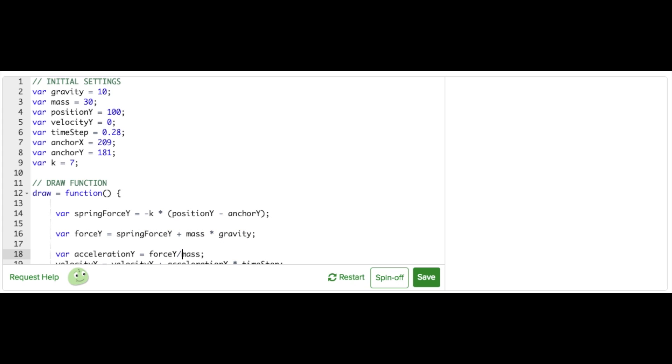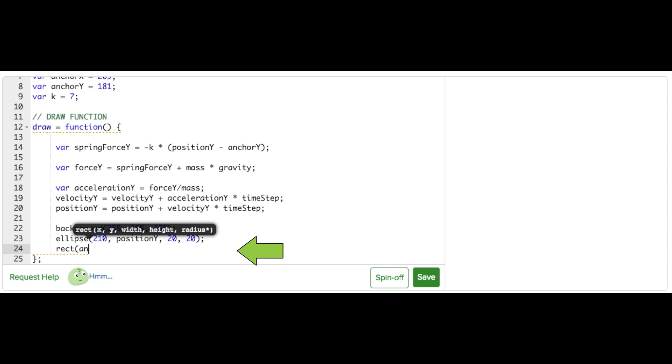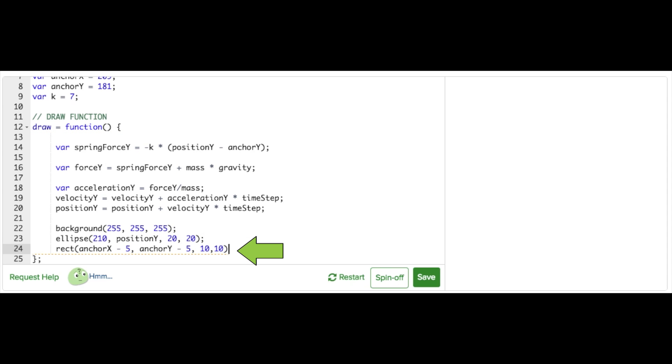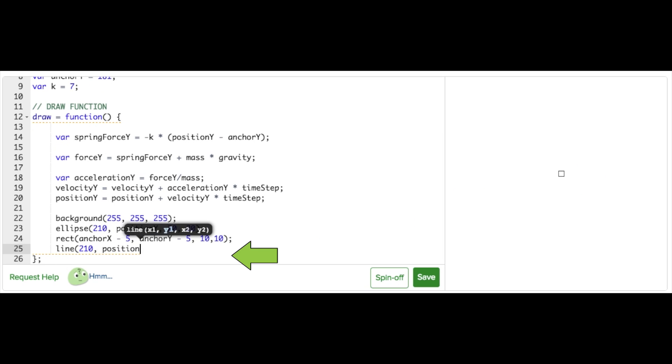And that's it for updating our forces. Finally, we just need to do some new drawing to account for the spring we've added. I'll draw an anchor with a little box centered at the anchor position we've defined in our initial settings, and I'll draw the spring with a line which extends from the anchor to the particle position like this.